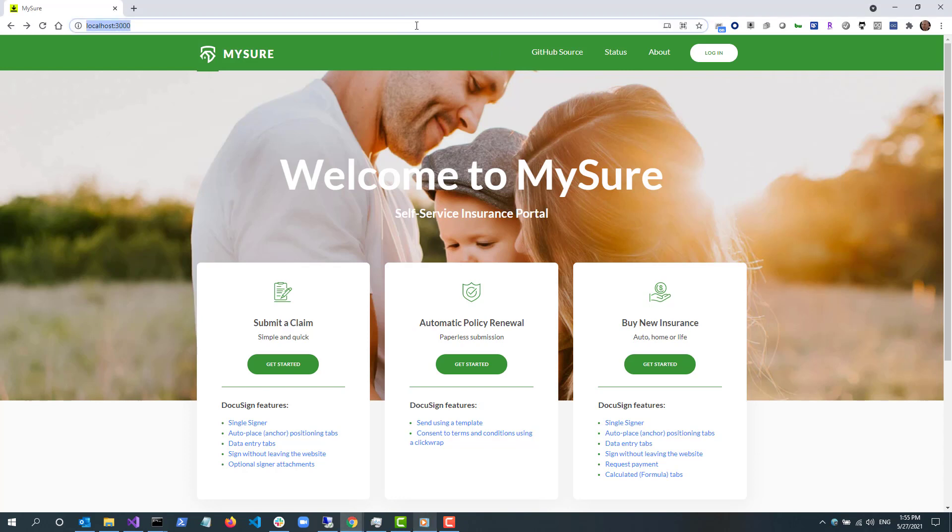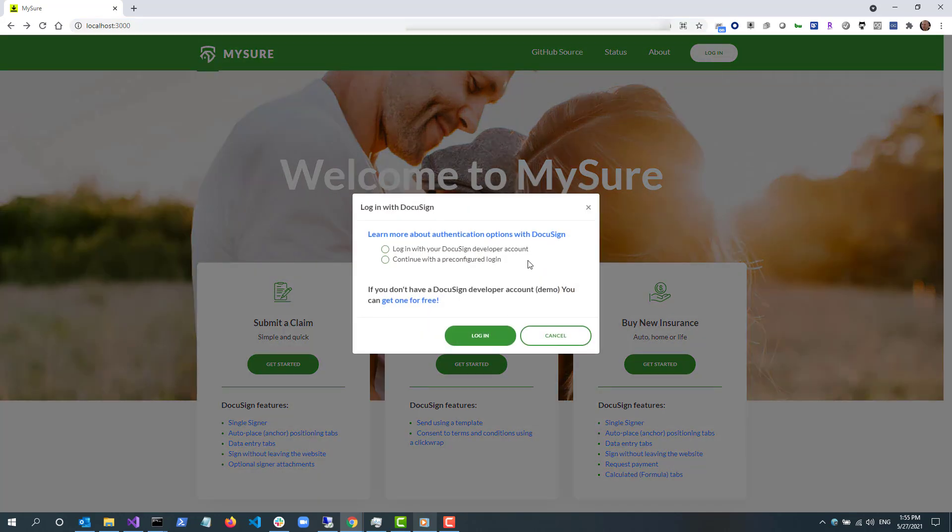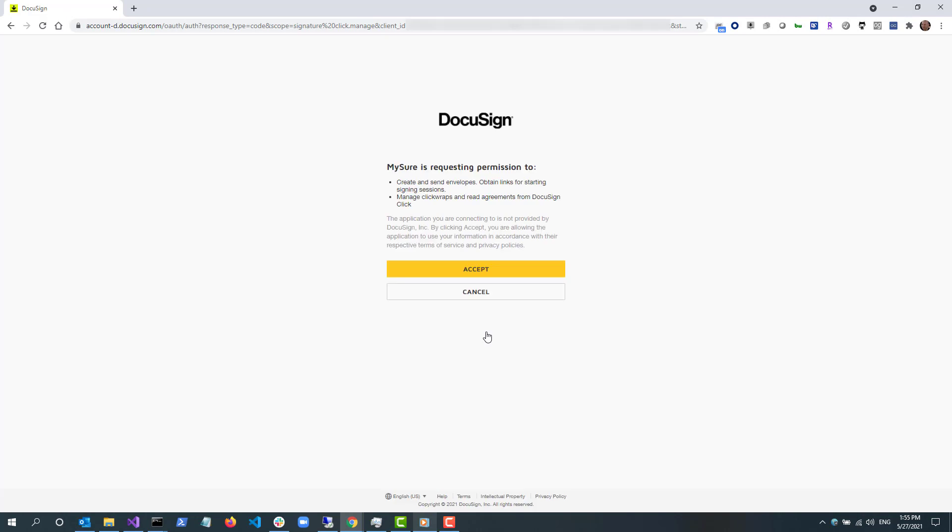If everything was configured correctly, I authenticate using authorization code grant and make API calls to DocuSign from my developer machine. I select login with your developer account to login.